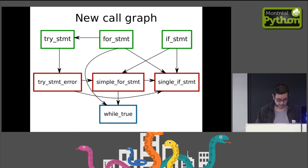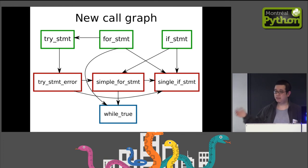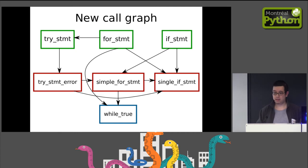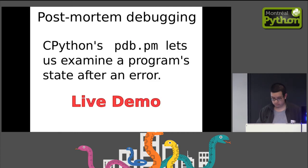Here's the new call graph. By writing these simpler versions, we're able to put all of if_statement, for_statement, and try_statement in the library instead of in the core of the interpreter.